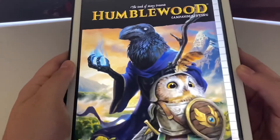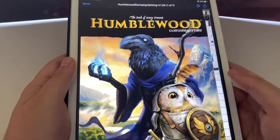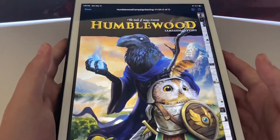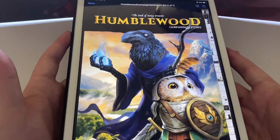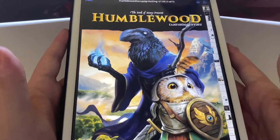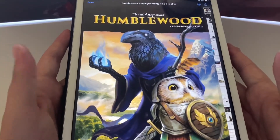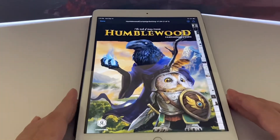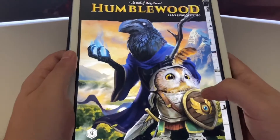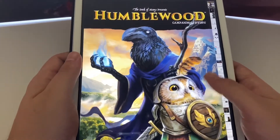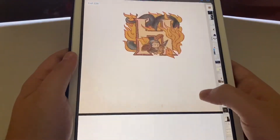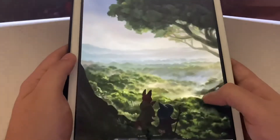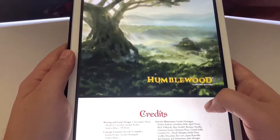That's a little look at the Humblewood campaign settings from the Deck of Many. For my final thoughts: I think this is perfect if you have some people that are just starting out playing and they're looking for something maybe a little more cutesy, something a little more well-recognized by them because you have all of these creatures that we have in everyday life.